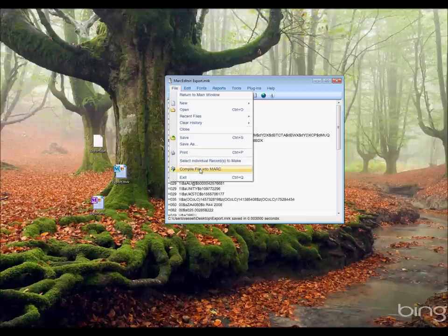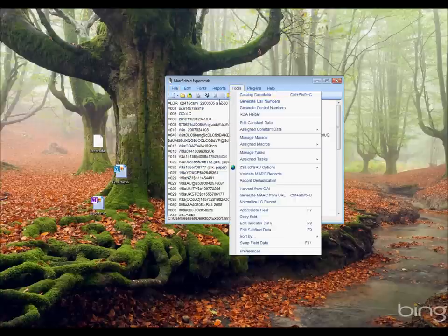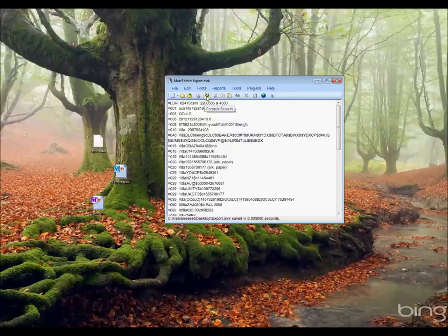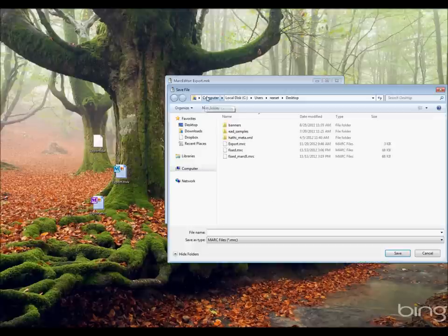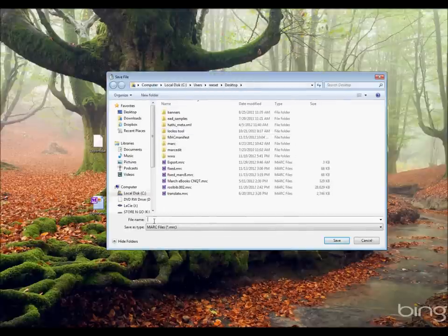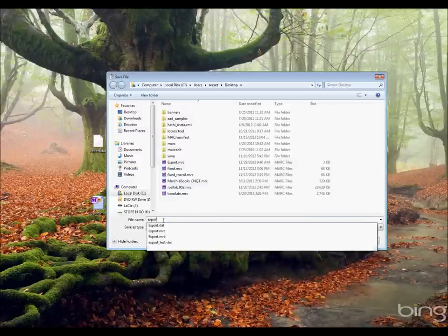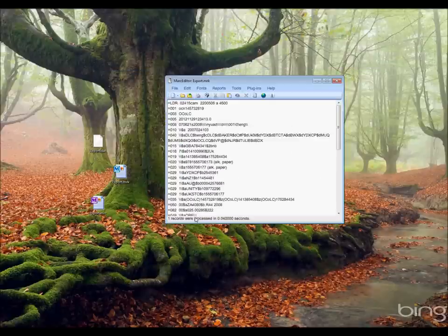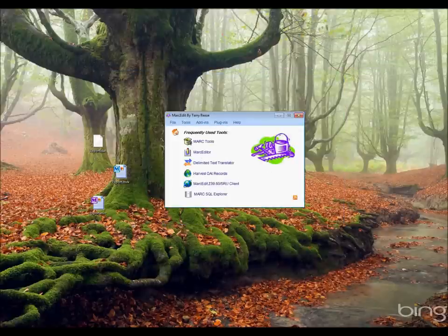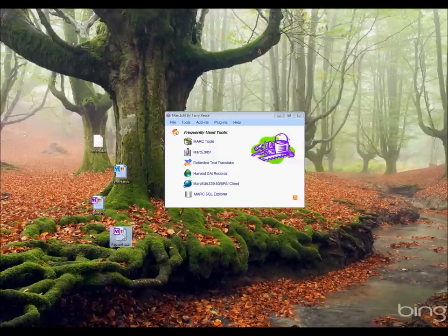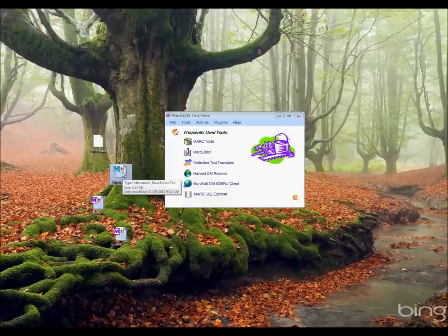If I want to take this data and move it back into the MARC format, I have two options from here. I can either go to file and compile file into MARC, or I can just hit this button here, compile records. It's going to prompt me for a new record file. I'm going to call this one export1, and you can see one record was created. That's my file. That file is now ready to be uploaded into my ILS. It is a block of MARC records.